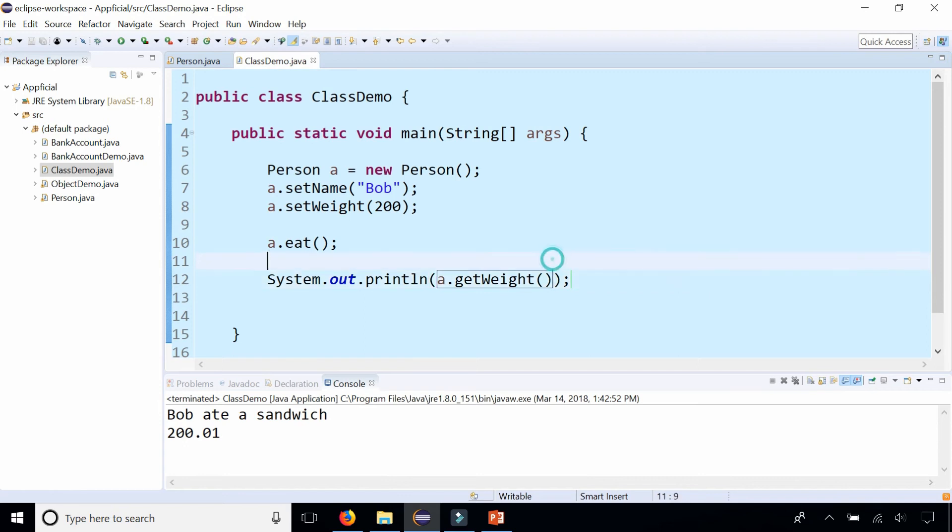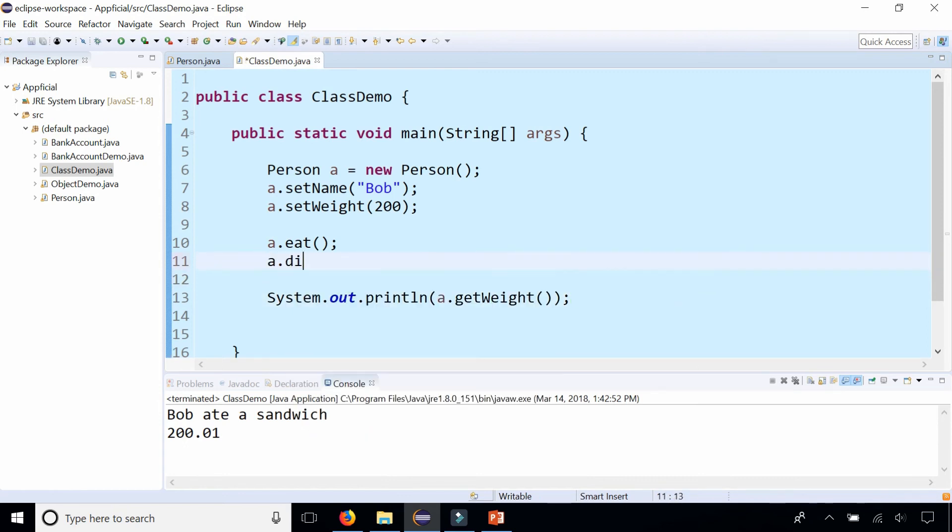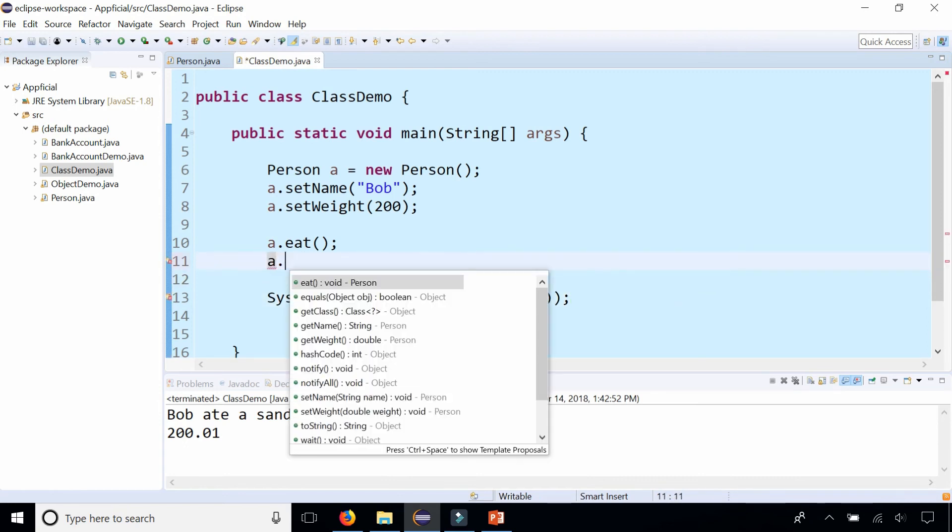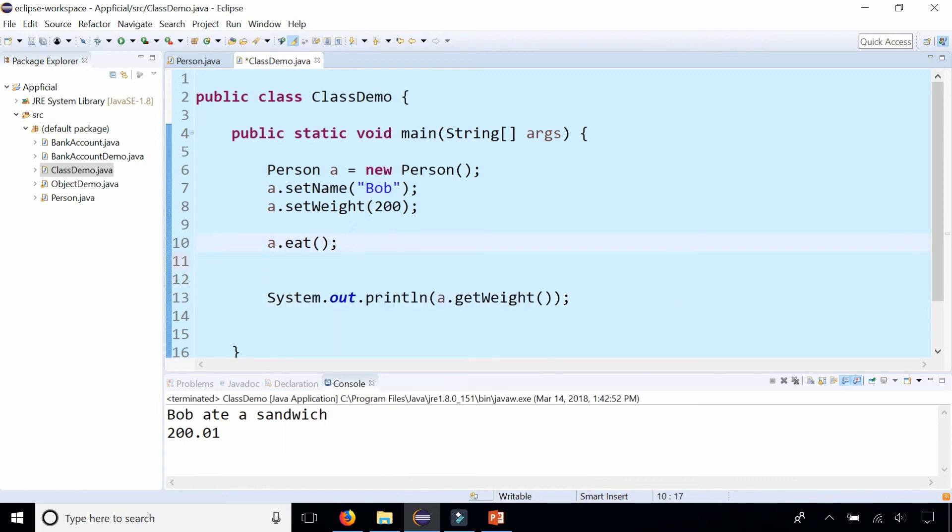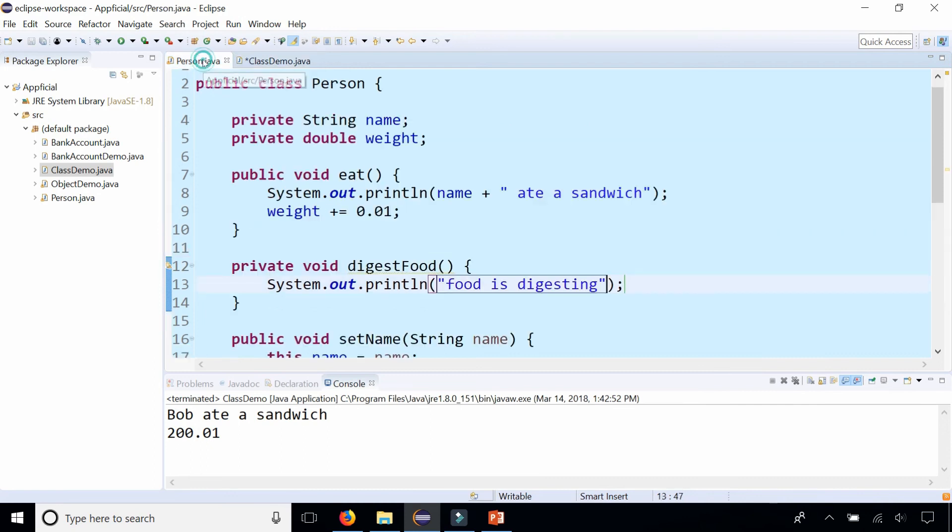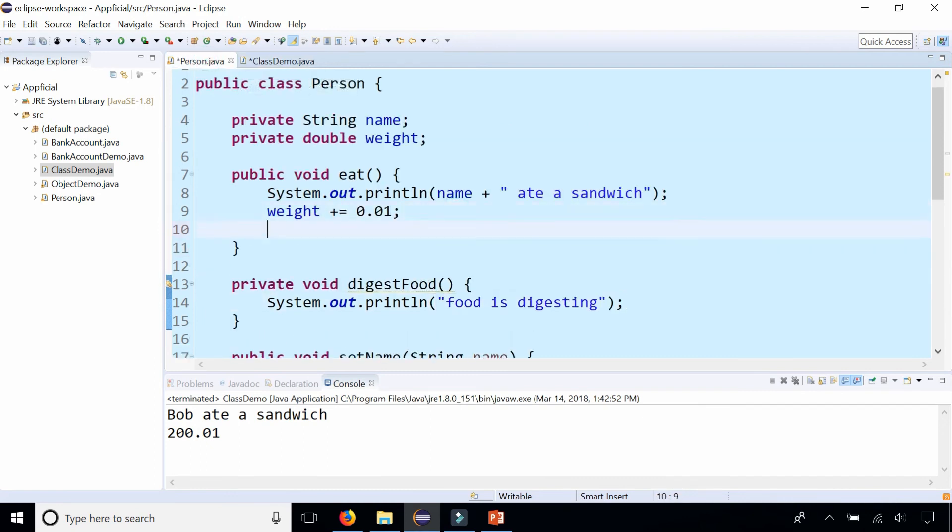I can't say after I eat, I can't say a.digest. It's not an option. But I am able to call the eat method and I know that when I eat I should eventually digest the food.